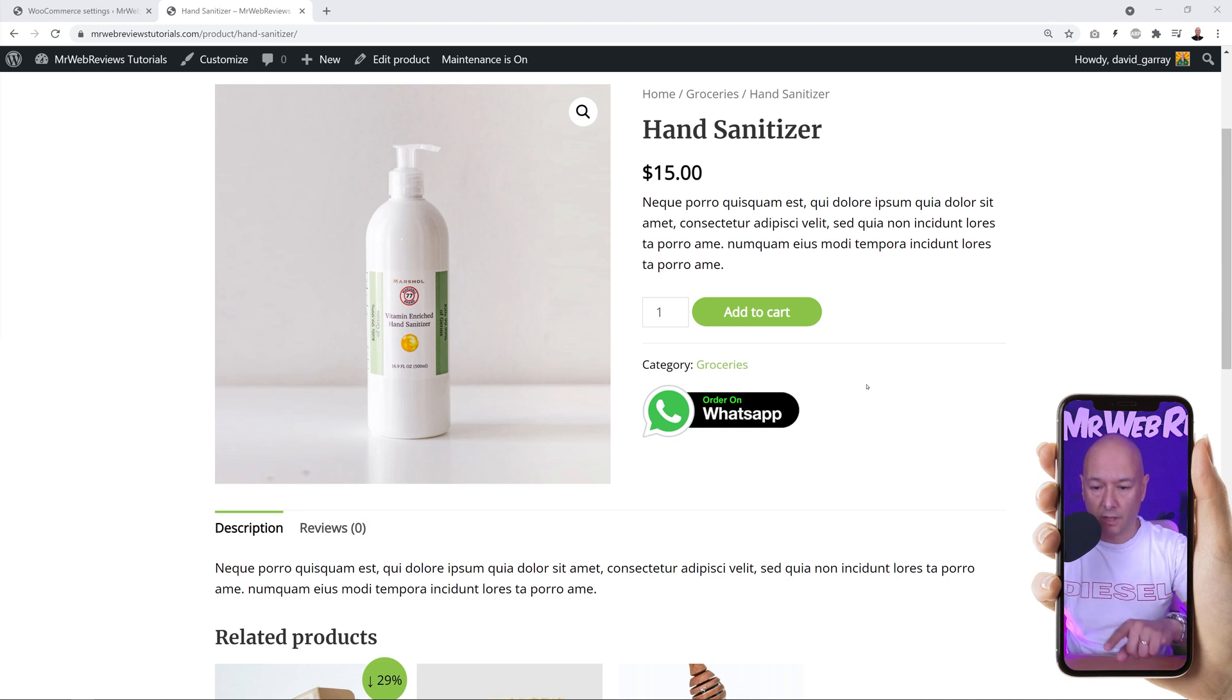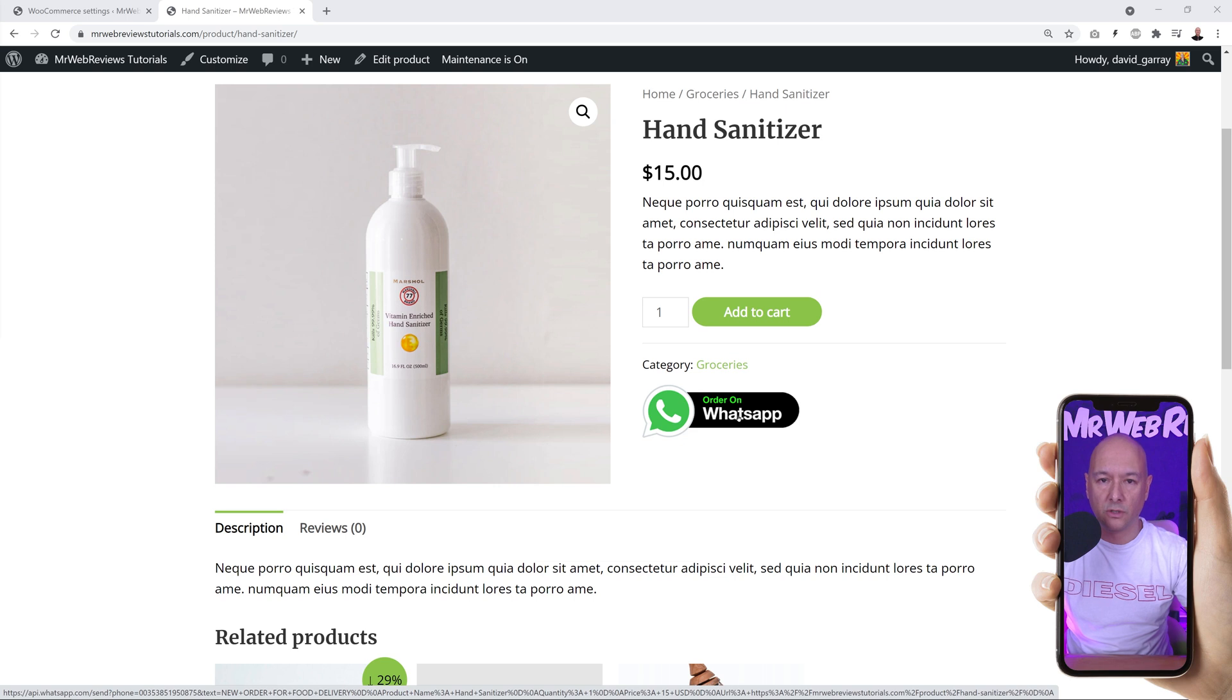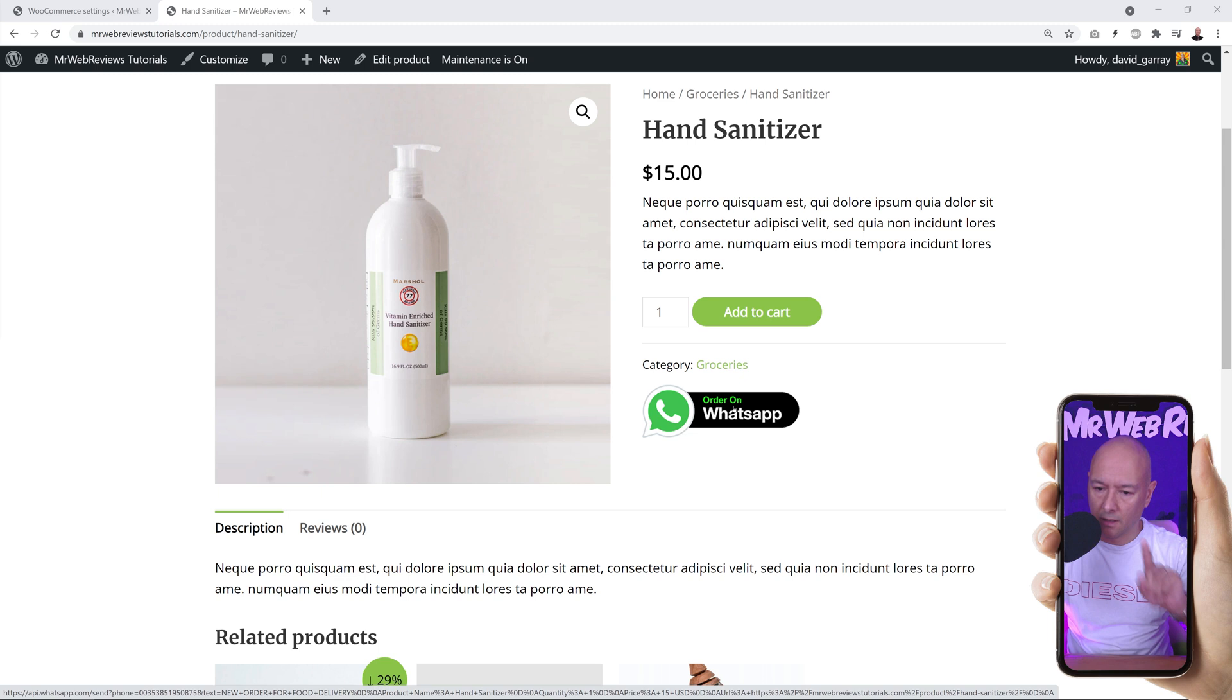Instead of adding it to the cart, you can order it immediately from here. If it's just one unit that you need—for instance, I'm just ordering one pizza, I'm happy enough with this order—now I'll click on this and I'll send a message on WhatsApp. Very easy to use as you can see.